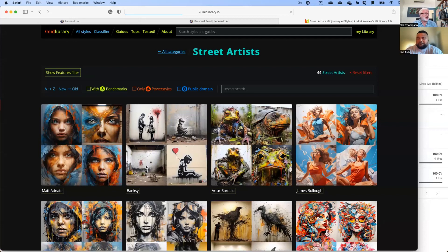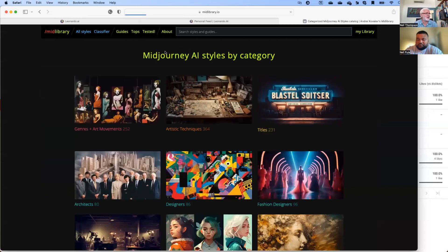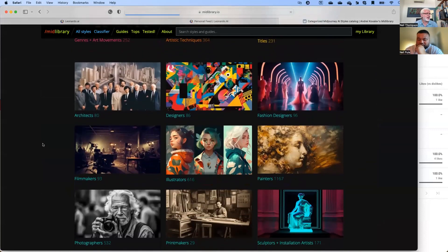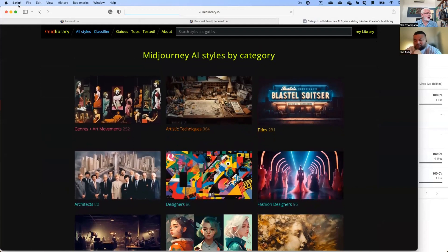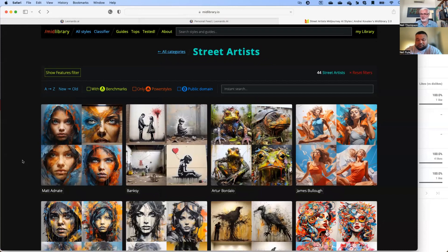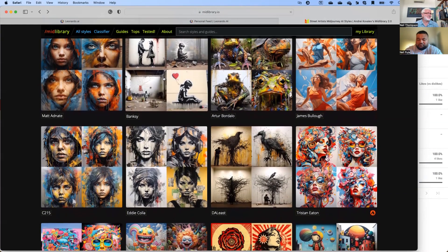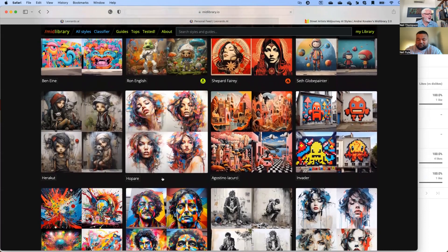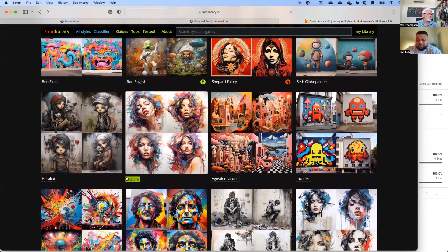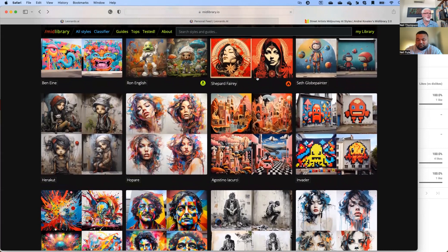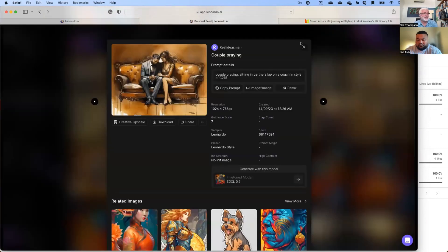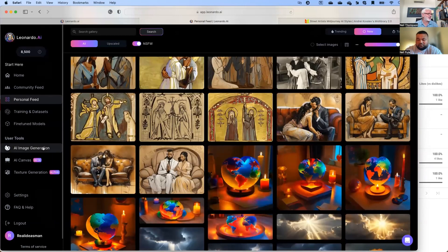Leonardo is one of the AIs out there — you've probably heard of Mid-Journey. Mid-Journey has style libraries, so you can see all the different styles: street artists, architects and so on. I like the street art styles because they give a real earthy urban feel. There's C215 which I've used, Banksy style which is fun to mess around with. You can look through and find something like Hopari — if I want to create something in that style I just copy the name.